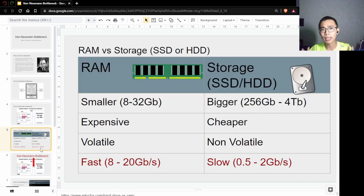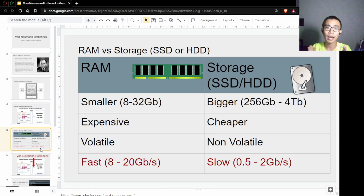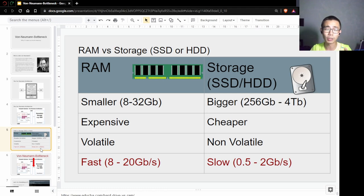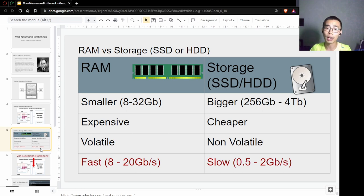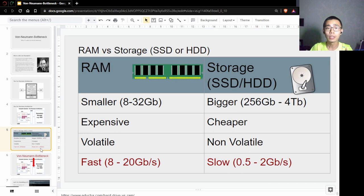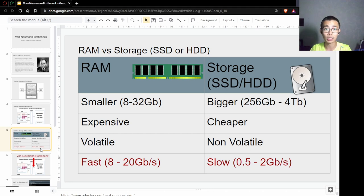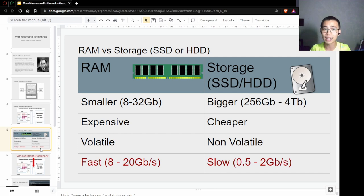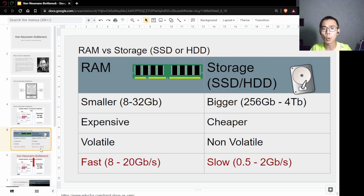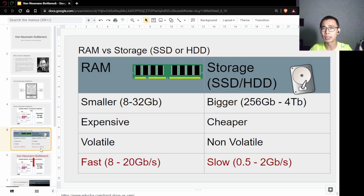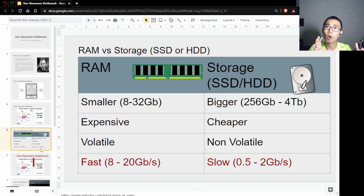Inside your computer, there's almost always RAM and storage. RAM is usually smaller, around 8 to 32 gigabytes depending on your computer, and storage is usually around 256 gigabytes to 4 terabytes. RAM is smaller but expensive, but it's very fast, especially for random access like getting an onion and potato straight away.